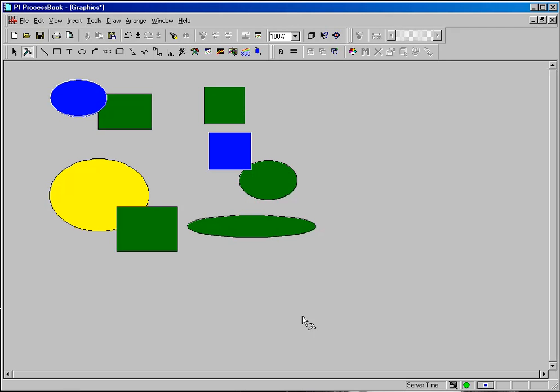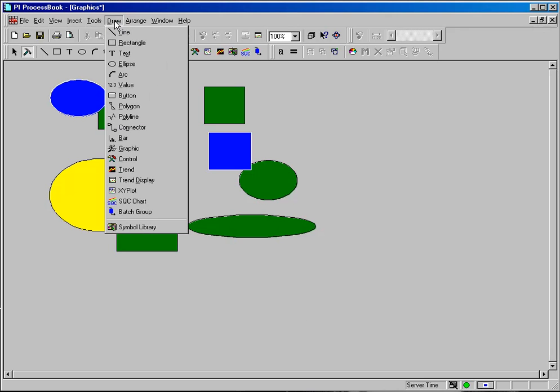The symbol library that comes with ProcessBook offers the user a great many extensive graphics that can be placed and incorporated into displays. Let's look at a simple example.